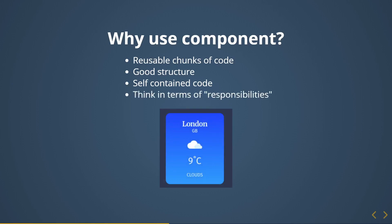This brings up the main question: what can be a component? I prefer to think in terms of responsibilities. Look at this card — it has text showing the location, an image showing the weather state, the temperature, and the weather condition. You can make one component that includes all of this, but that component will be unreadable and have lots of code — a bad experience for your future self.